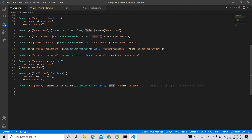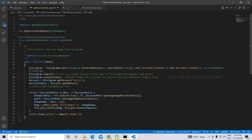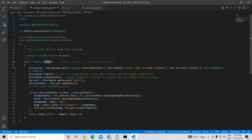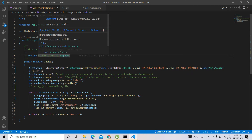It will go inside the gallery controller, and here is the index function. The very first line is that you have to pass your Instagram username and password.